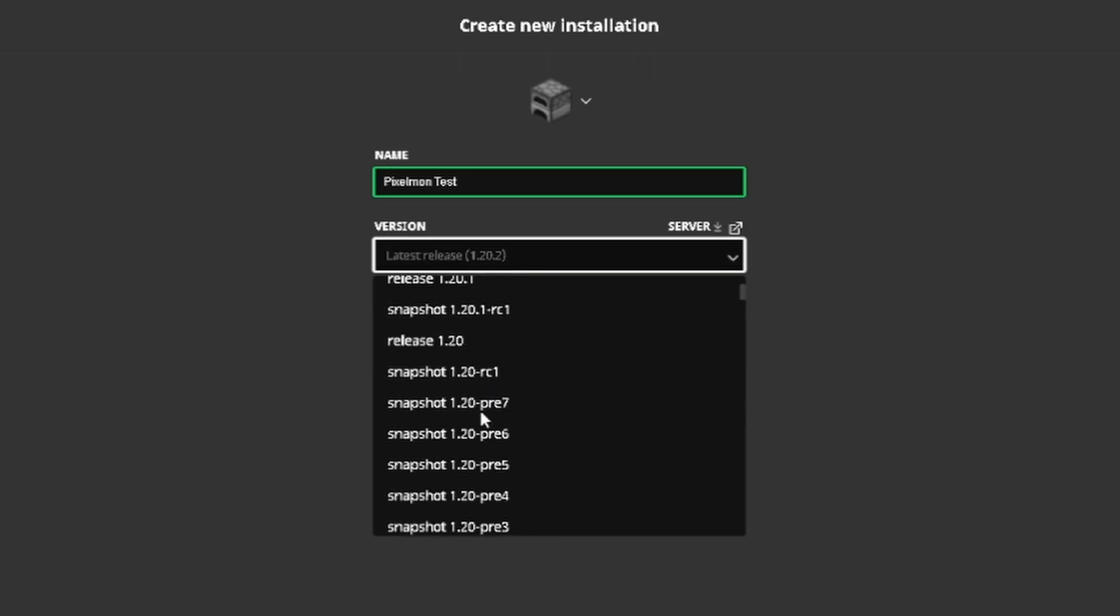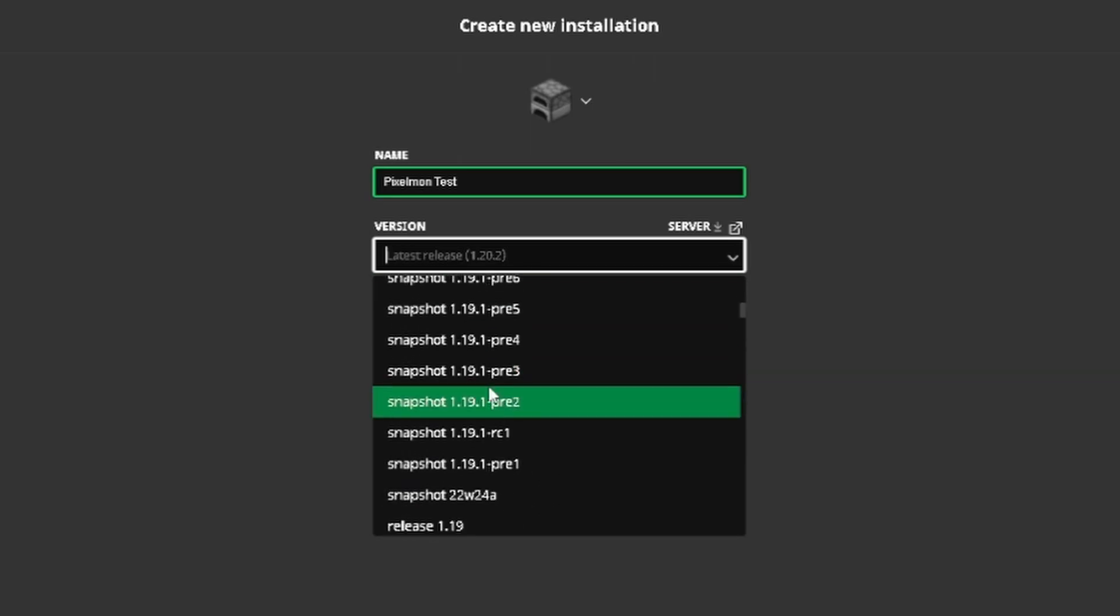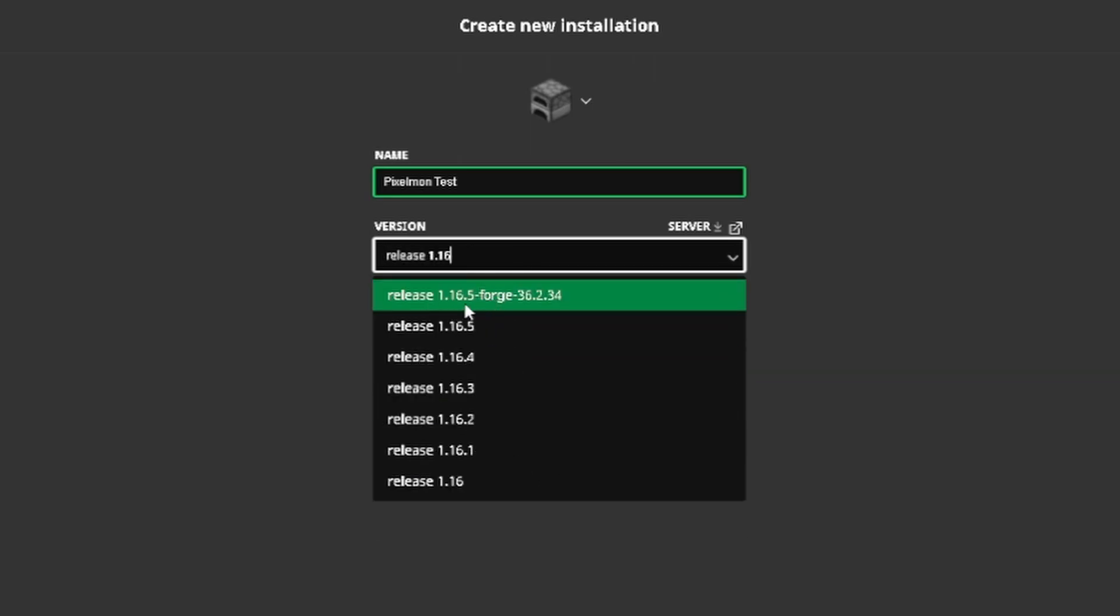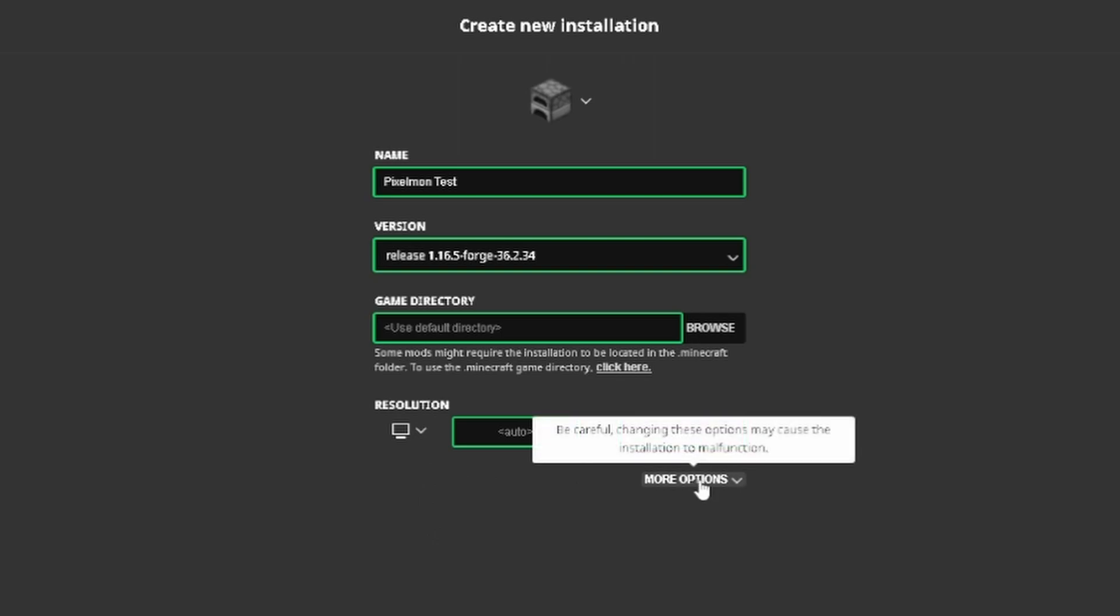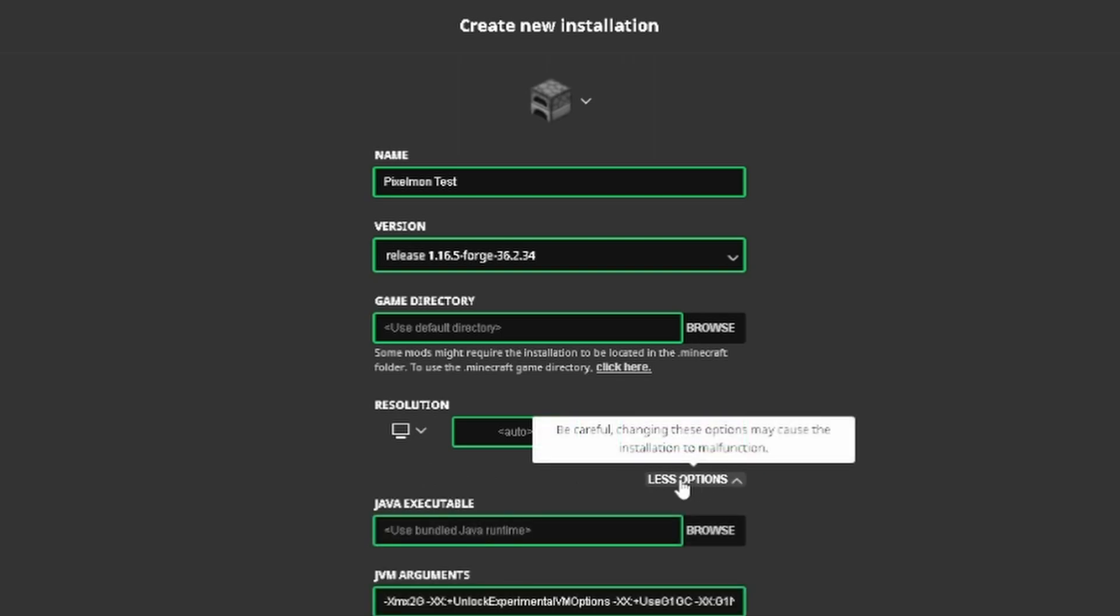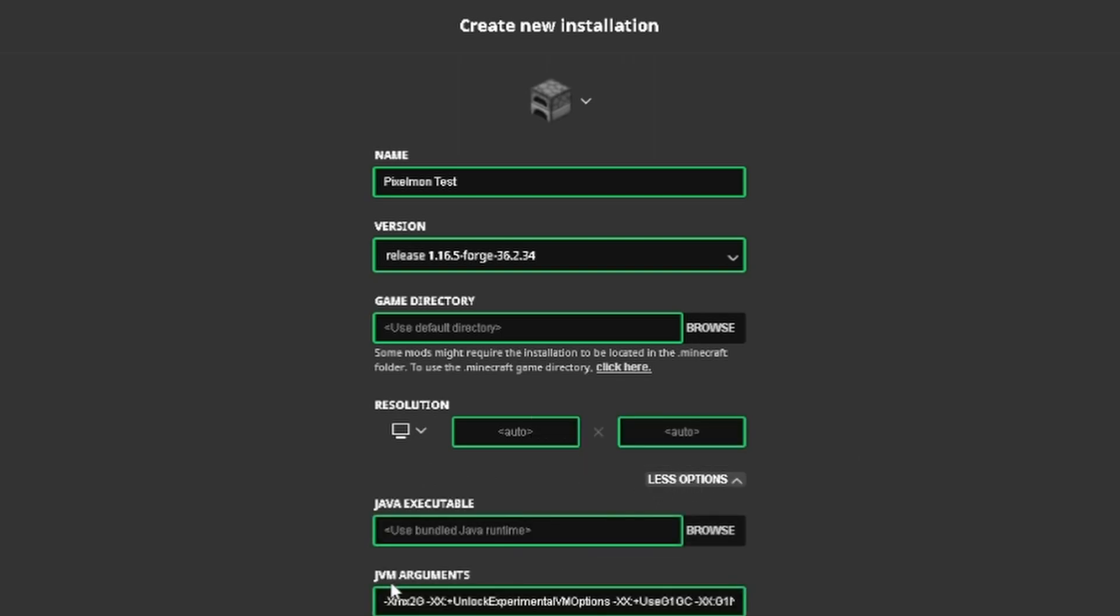All right, here it is. Our release 1.16.5-forge 36.2.34. That is the version we need. You don't have to do anything in the game directory. You don't have to do anything in the resolution here. But one thing you can do is click more options down here.